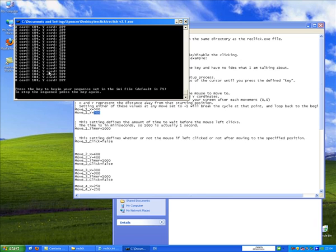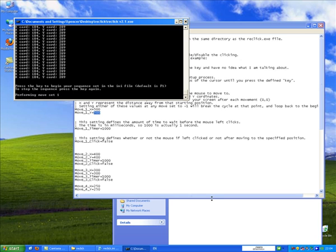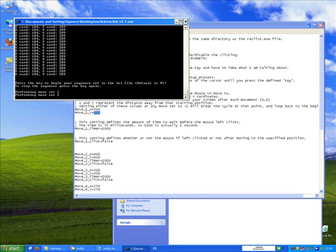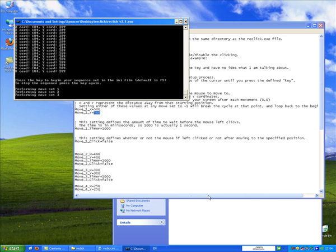And it now continues with the normal sequence. So whatever you set up in your .ini file for the move sequence, by pressing F1 again, it's going to carry on with its normal regular function. So I press F1, performing moveset 1,